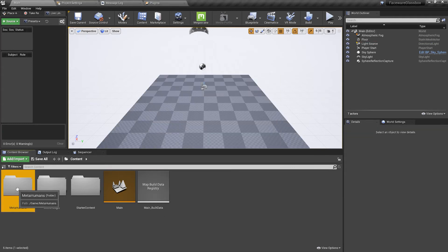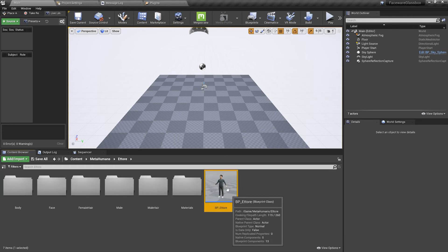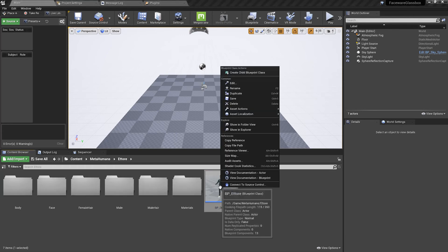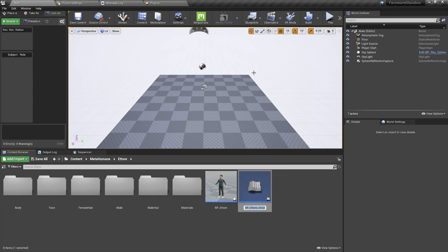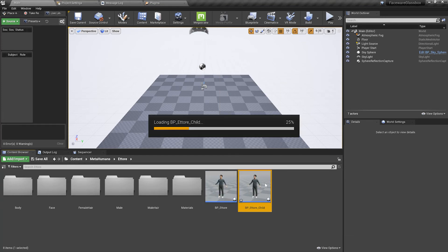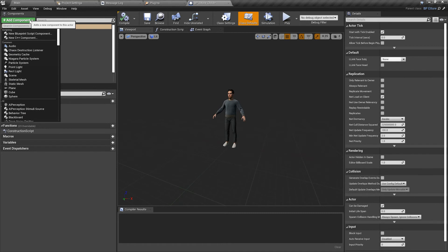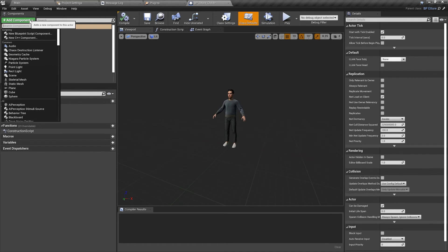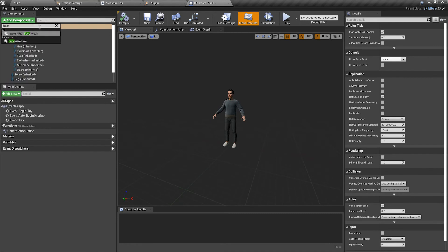Now we're going to locate our MetaHuman and we're going to right click and create a child blueprint class. We're going to open this up and in the top left we're going to add a Faceware live component.